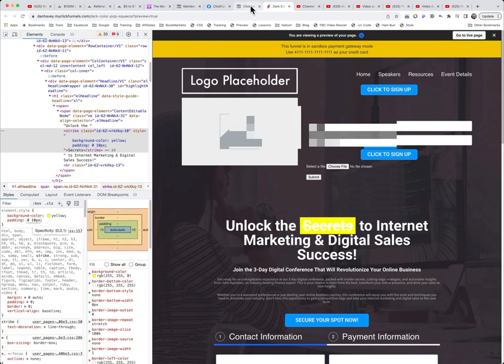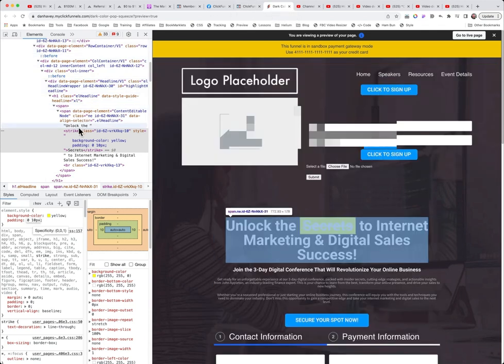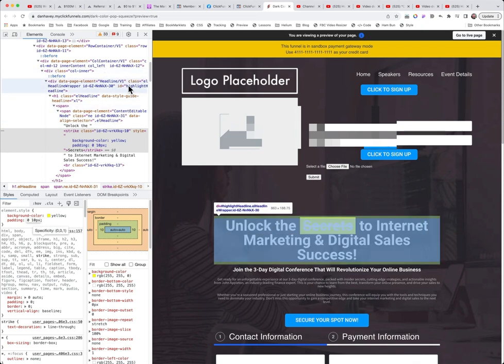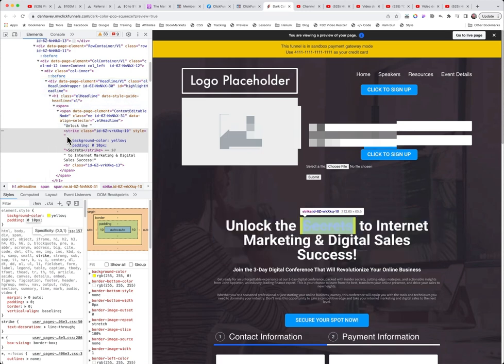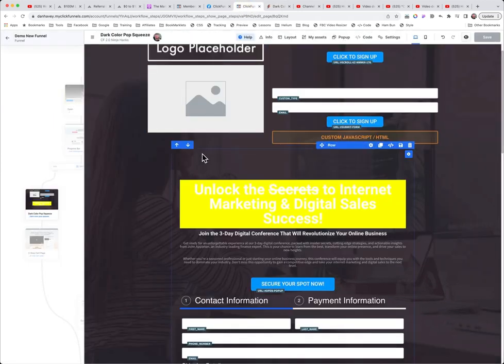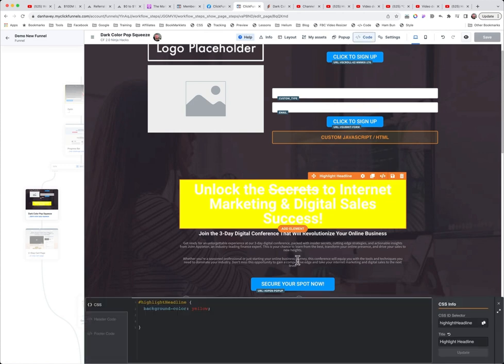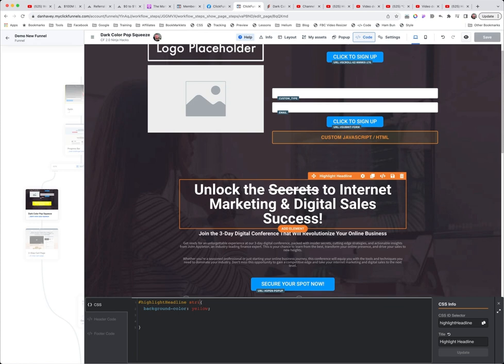And then what we're going to do is we're going to come back into our code. So we know now that we have to say we want the strike part, the strike child element of our ID of highlight headlines. So we're going to say come down inside of here. Now how you signify that in CSS is you come in and you just put a space. So we'll just put a space there. We will put in the word strike. And now it knows to only go to that part of the element, the child part of the outer element.